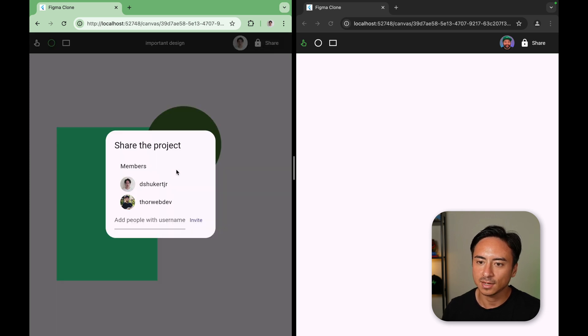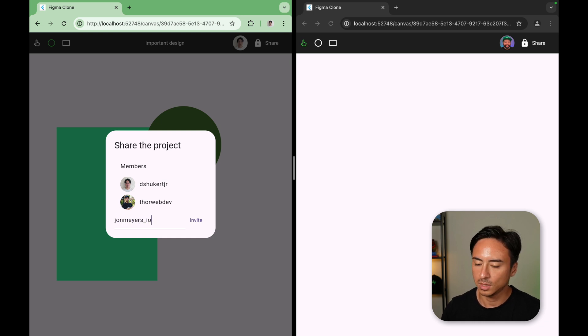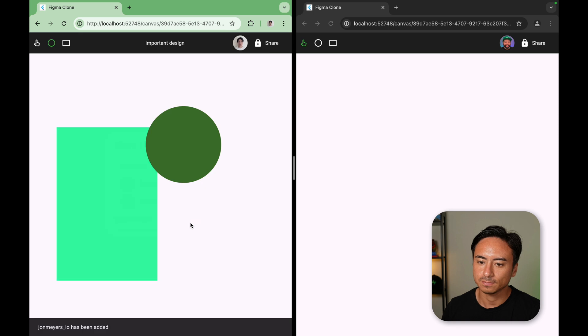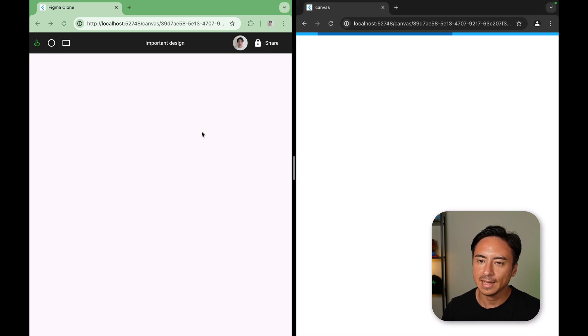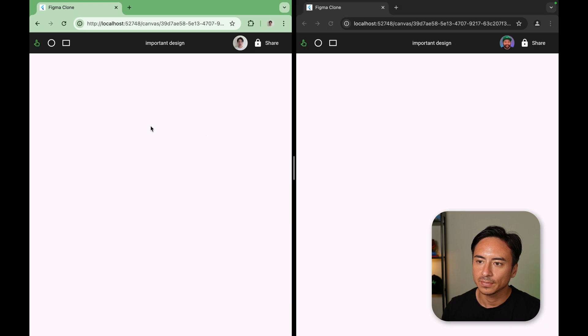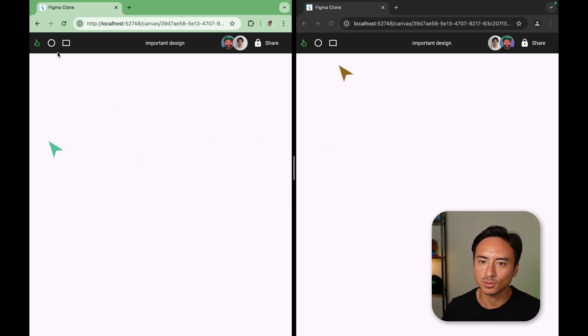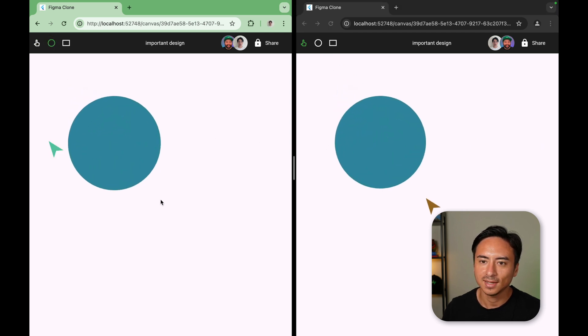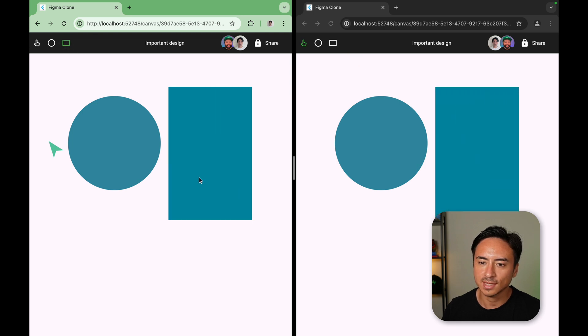Now, if I add John as a member. So John, Myers, IO, and invite. Let's give it a refresh just in case. And right off the bat, you're able to see my cursor on John's end. And John is able to send his cursor position as well. I can draw something and John receives the same thing.